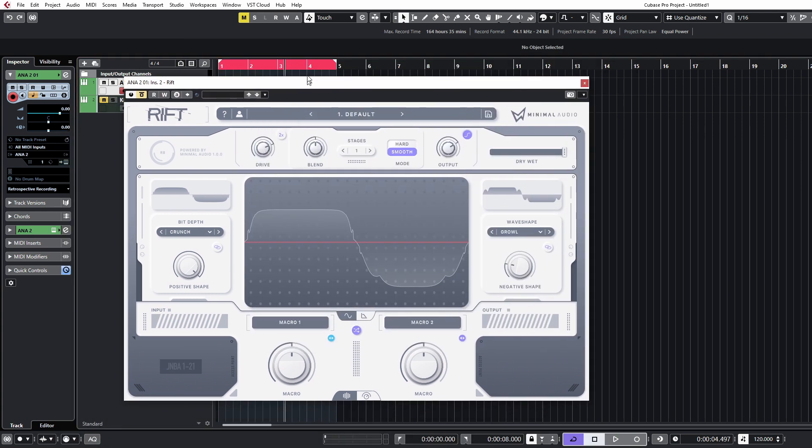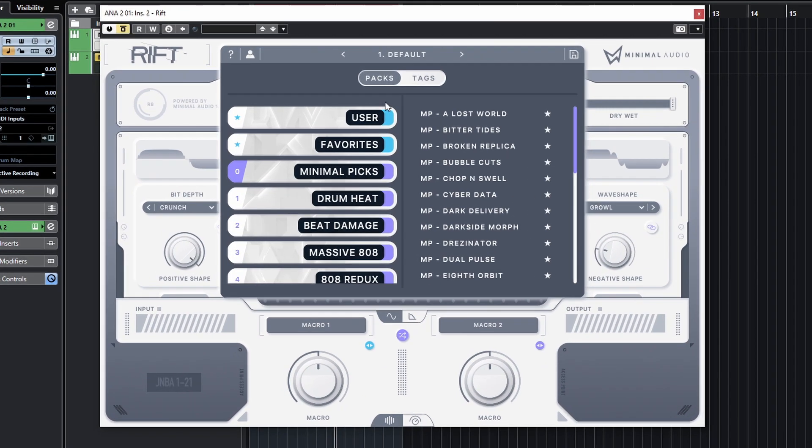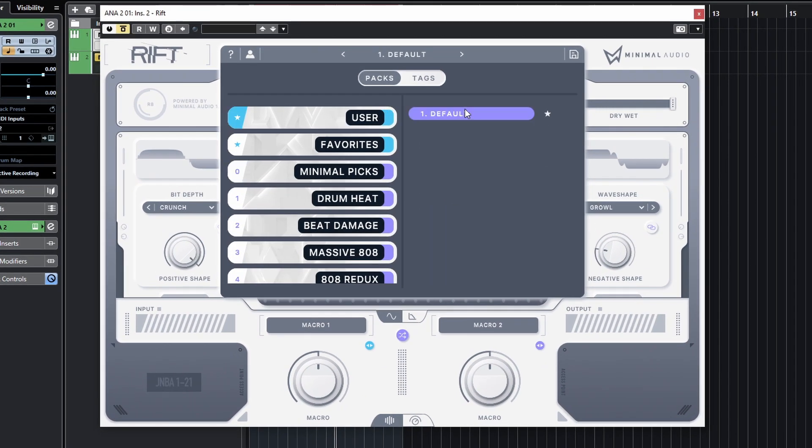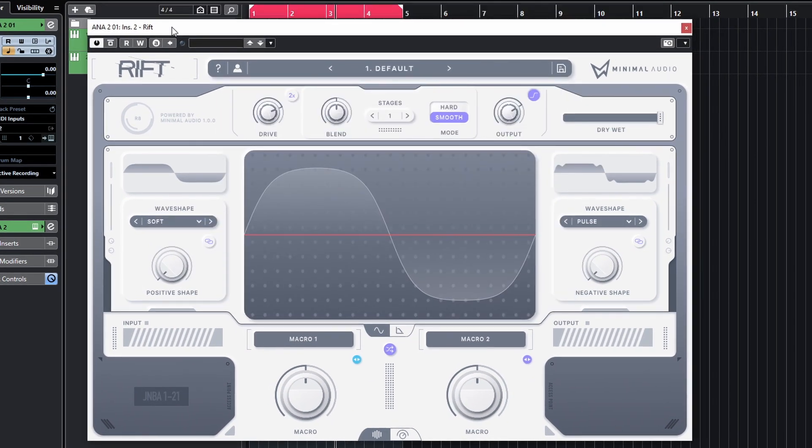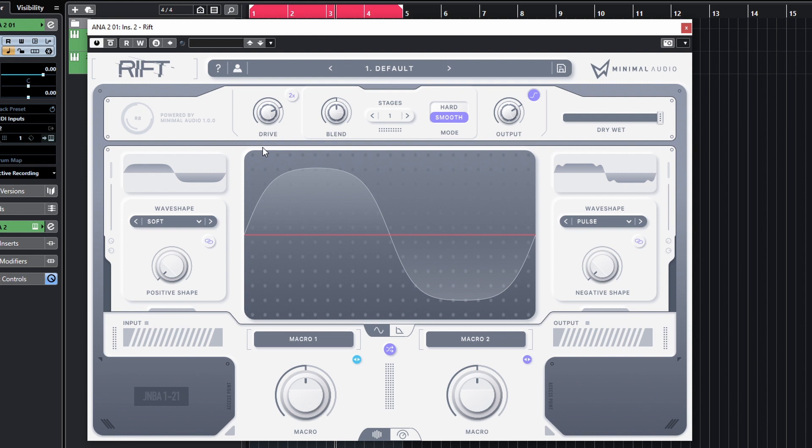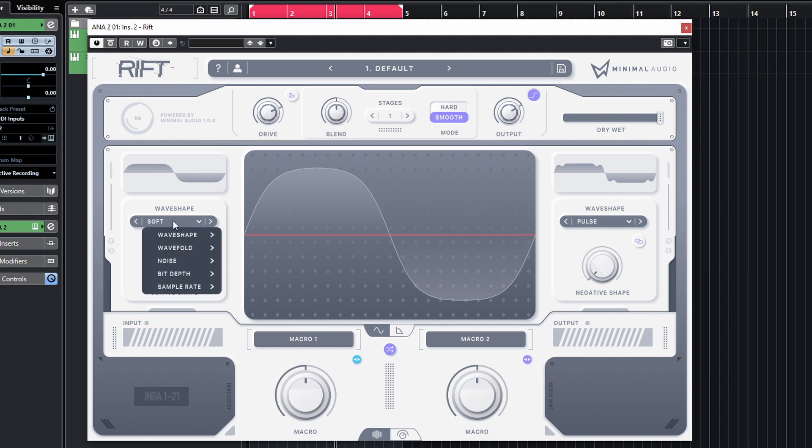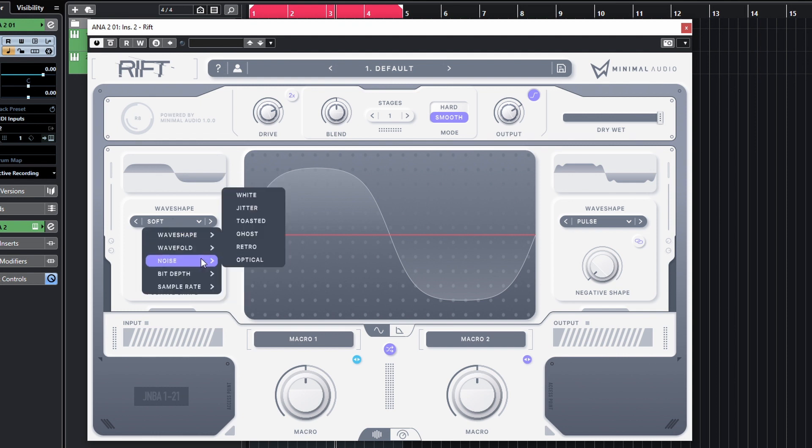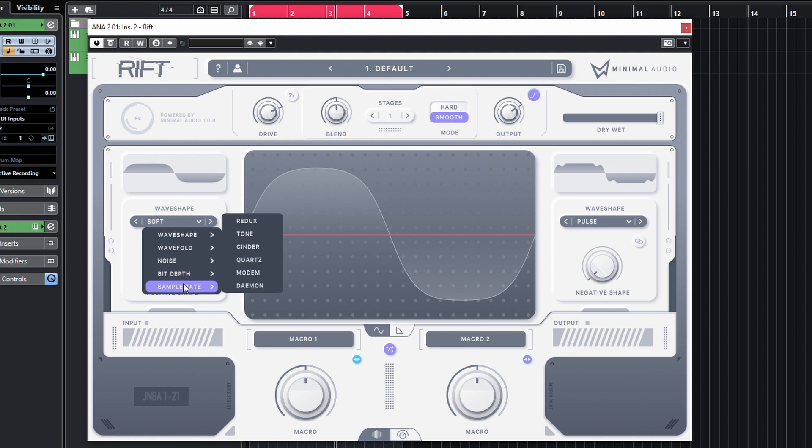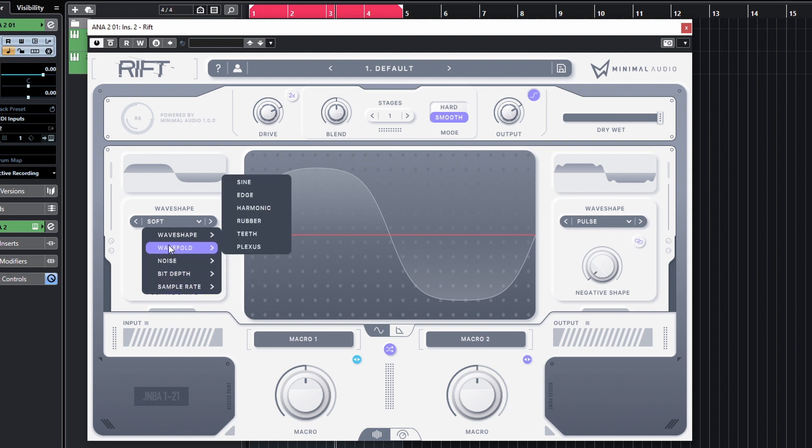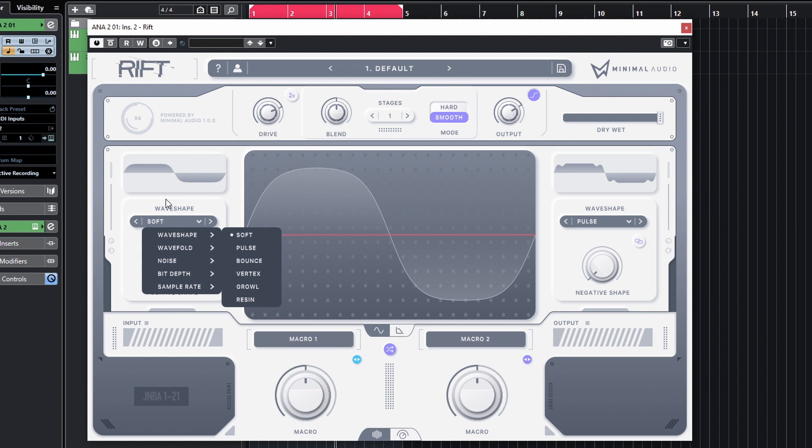Let's take a look at Rift. We're just going to have the user default loaded. So this is the screen that you're greeted with upon opening up Rift, and it's a fairly interesting premise with regards to the distortion. You've got various different algorithms - if you click here on the left hand side, you've got wave shaping algorithms, wave folding algorithms, noise, bit depth, and some sample rate reduction algorithms as well. The interesting thing with this is that you can select a different algorithm for either the positive or the negative part of your waveform.